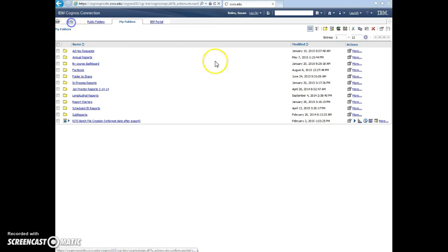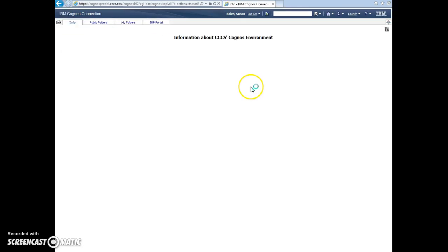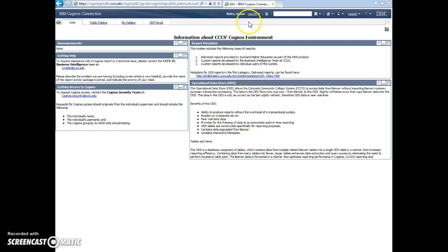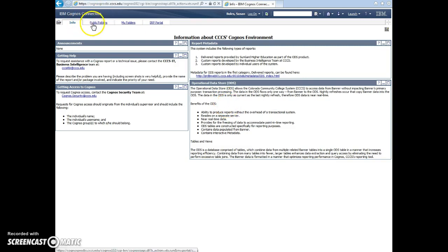And that will take you normally to this front page. So then this page has information about each of the different reports. For most of you this isn't going to be that useful. What will be useful are these tabs up here.